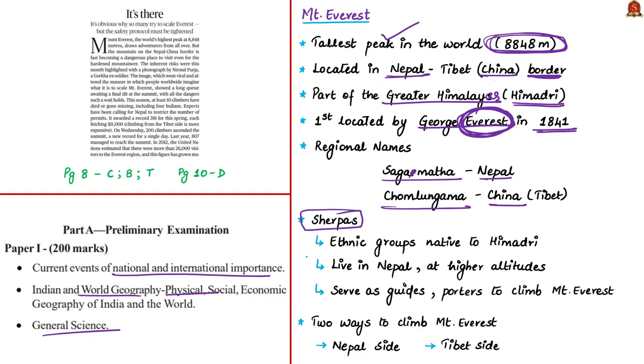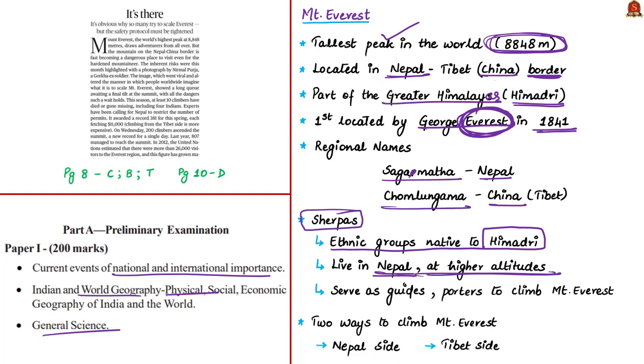Let's see about Sherpas. Sherpas are ethnic groups native to greater Himalayas or Himadri. They live in Nepal surrounding the mountain region of this peak. They generally live at higher altitudes, so they are masters in mountain climbing naturally. These Sherpas act as guides and porters to mountaineers who wish to climb Mount Everest.